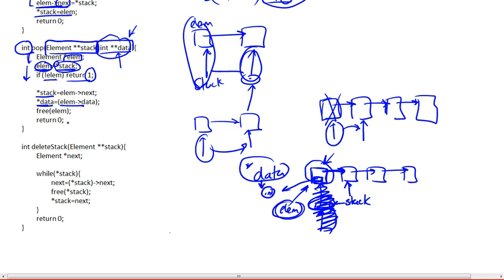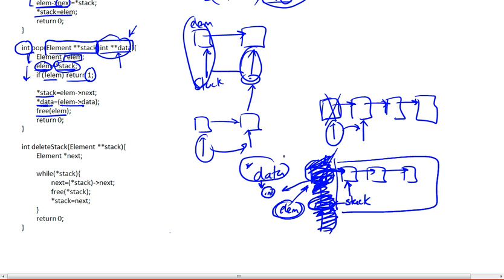And this is what we're going to return — this is what the user will read out. Then we free this element, so we free the memory that was allocated for this element. We don't really need it anymore, so this is gone. Now this is our stack, and this is the element that we're going to be returning to the user. The user will simply have to read it out.